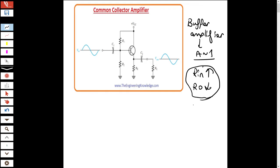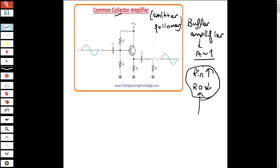For example, we can make the output resistance as low as possible by adding a buffer amplifier. We call it common collector because we apply the input at the base side and take the output at the emitter side. It is also called an emitter follower because the emitter follows the input.